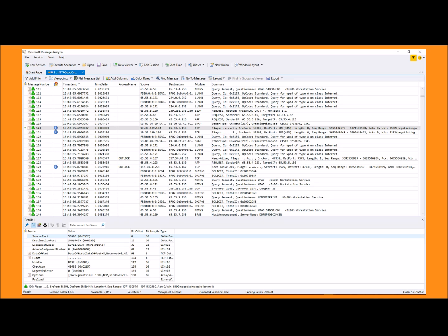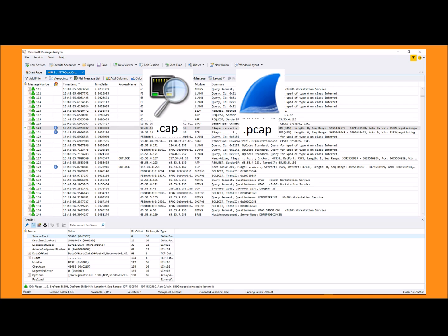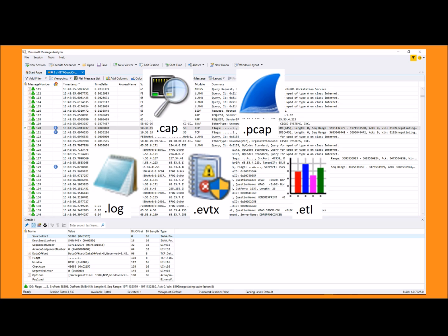Message Analyzer can read and parse network traffic like .cap and .pcap traces. However, it can also handle additional varied types of input data like text logs and event logs.